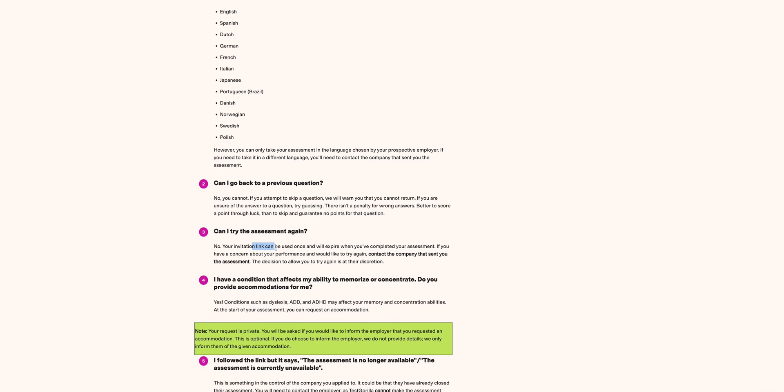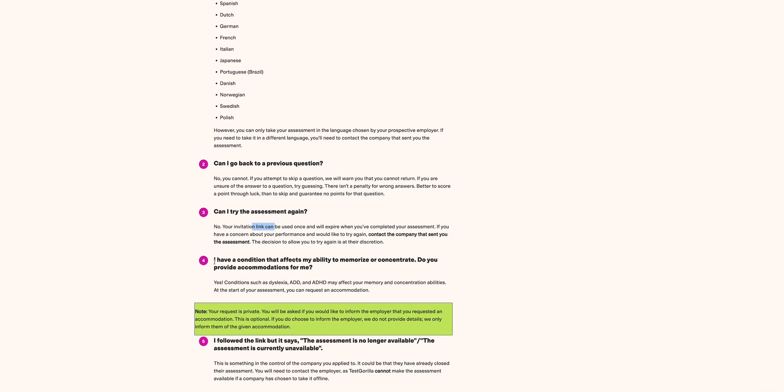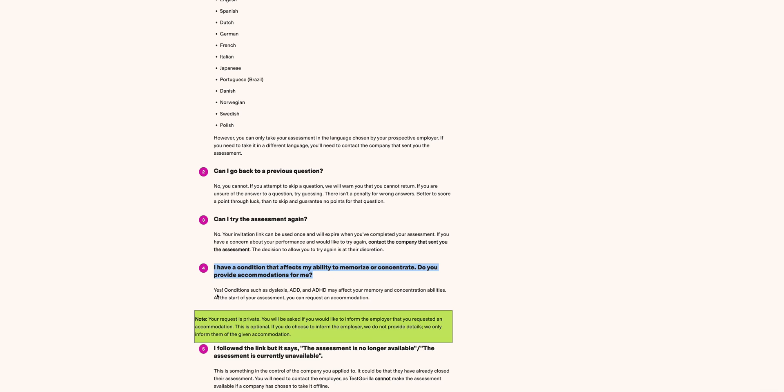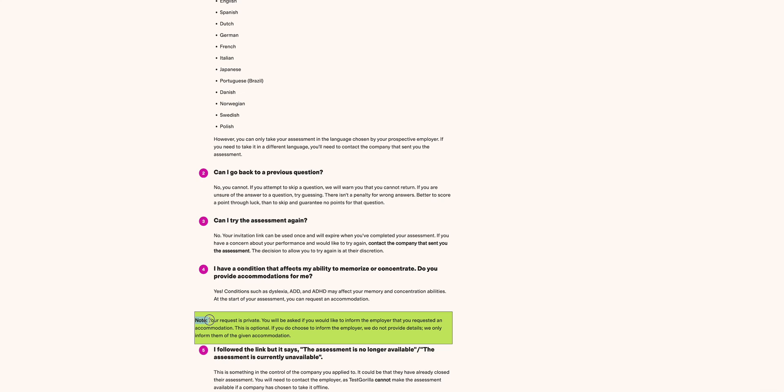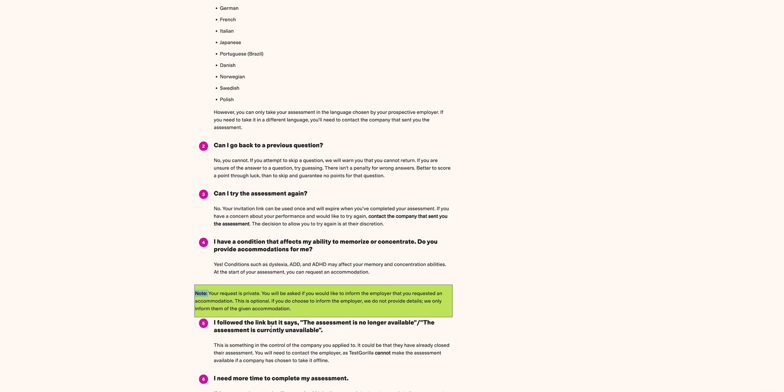Another question is: I have a condition that affects my ability to memorize or concentrate. Do you provide accommodations for me? And the answer is yes. Conditions such as ADD or ADHD may affect your memory and concentration abilities. At the start of assessment, you can request for an accommodation. There is a particular note here to emphasize: your request is private. You will be asked if you'd like to inform the employer that you requested an accommodation. This is optional. I hope that answers that.